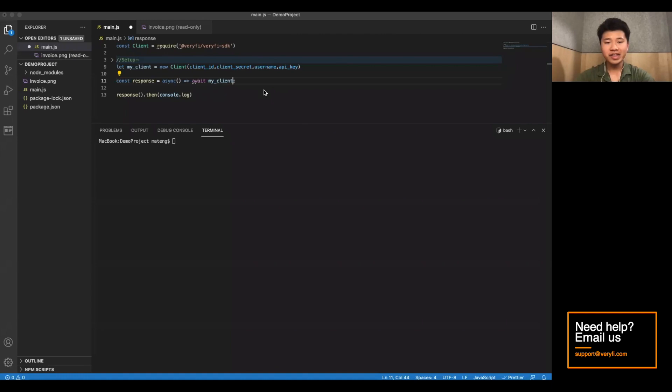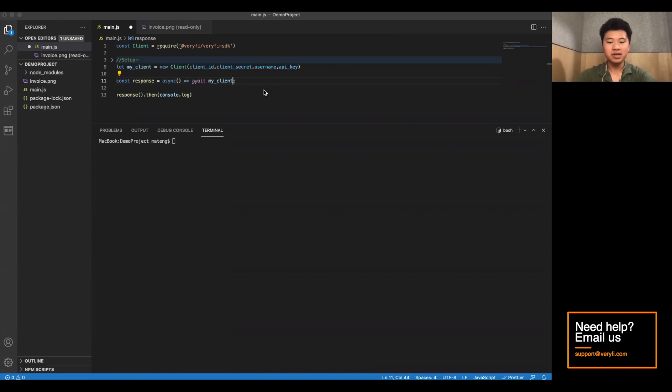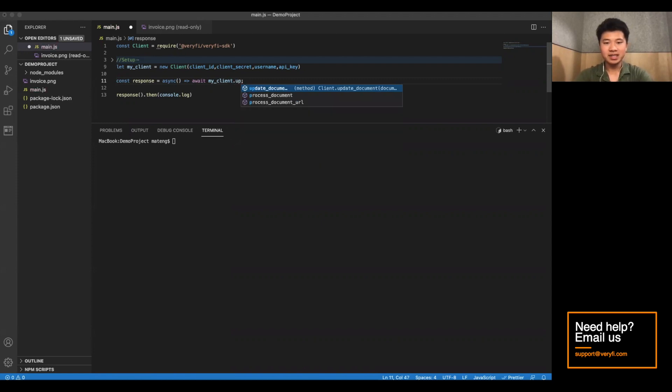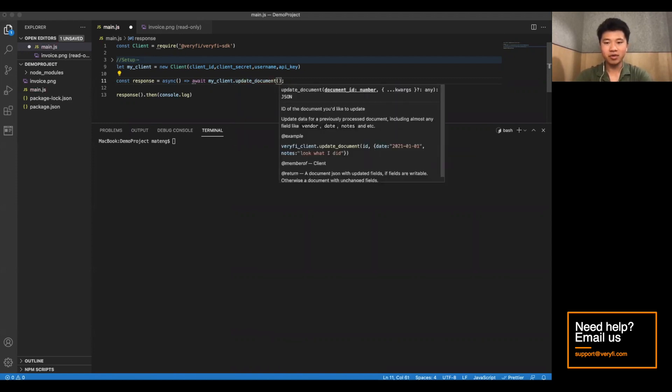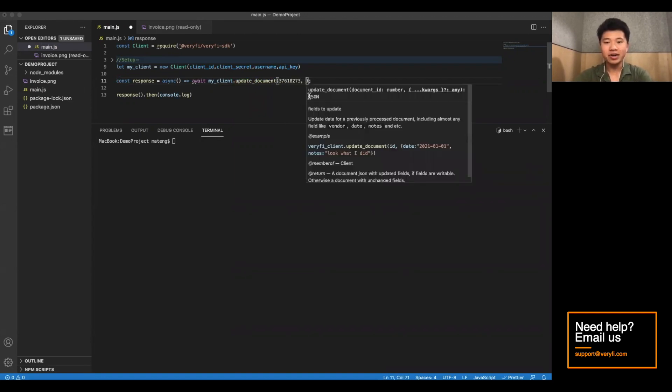Now the final thing I want to cover is updating and deleting documents. We can do that through two different functions. We're going to first try updateDocument. And this, of course, takes in a document ID of the document you want to modify. We'll use the same one from before. And also, a JSON object of all the fields you want to update.